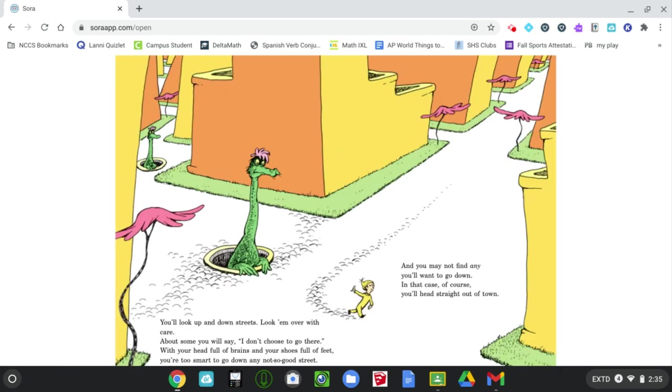You'll look up and down streets, look them over with care, and some you will say, I don't choose to go there. With your head full of brains and your shoes full of feet, you're too smart to go down any not-so-good street. And you may not find any you'll want to go down. In that case, of course, you'll head straight out of town.